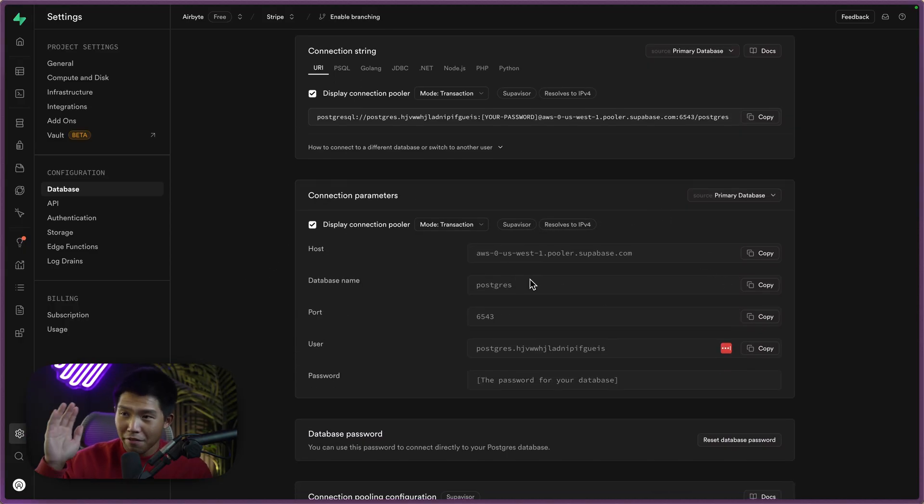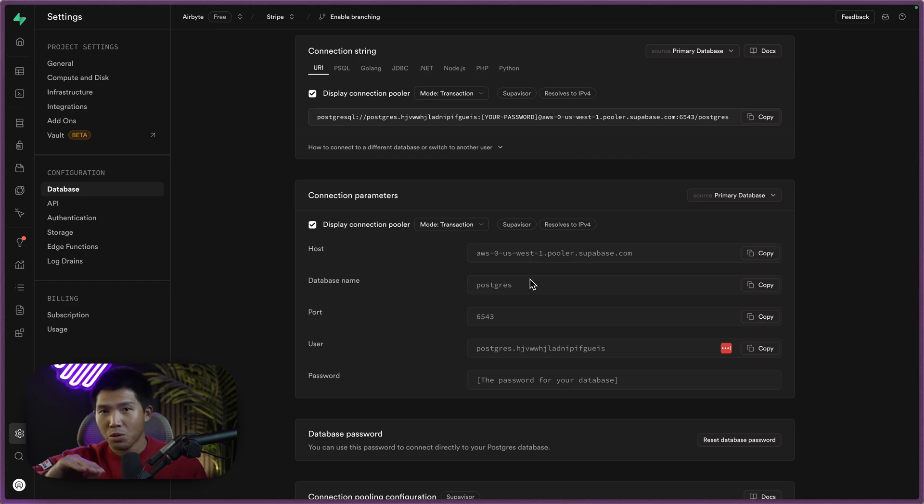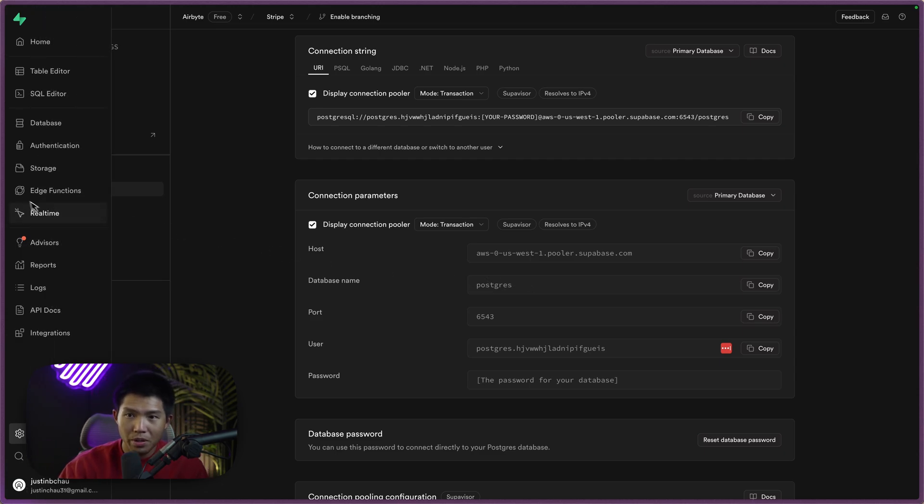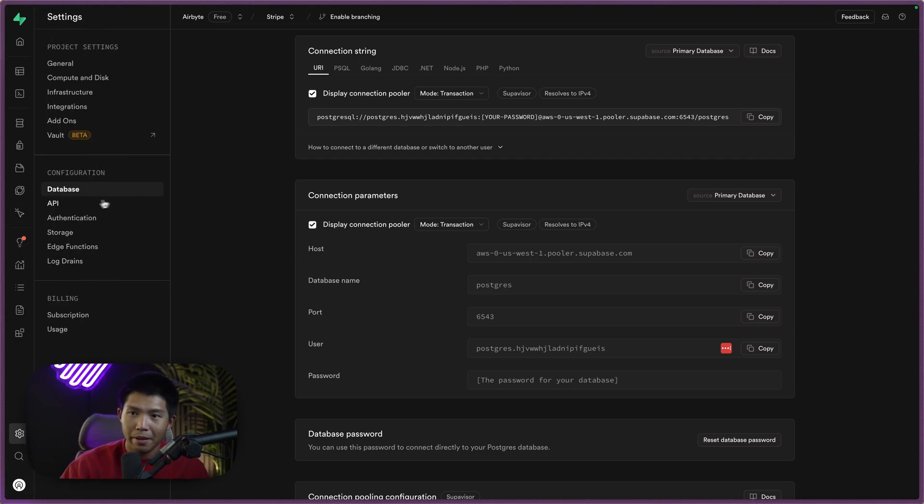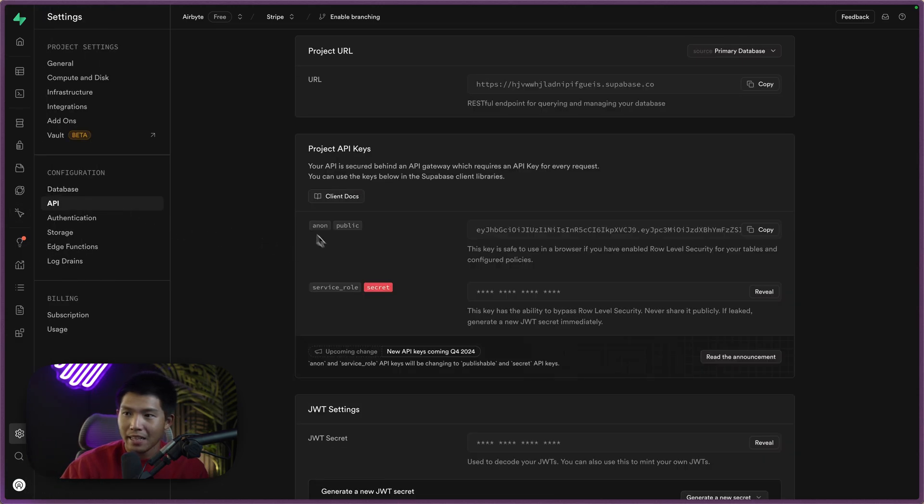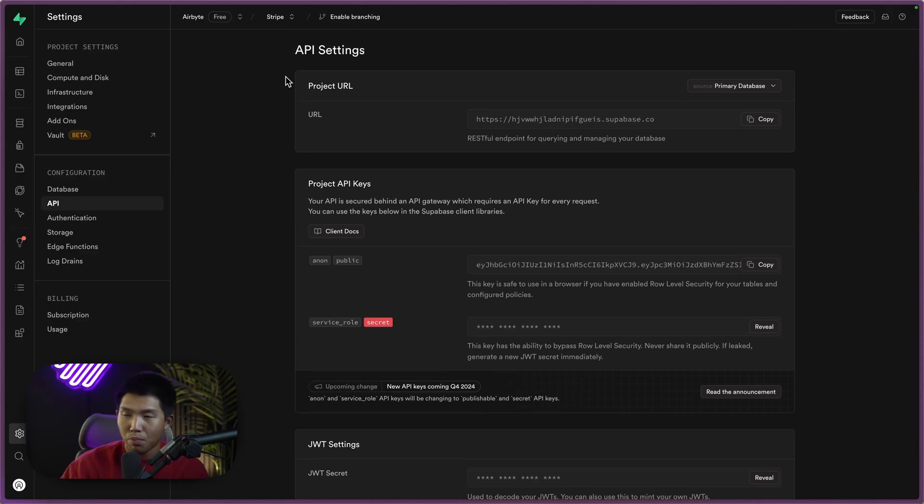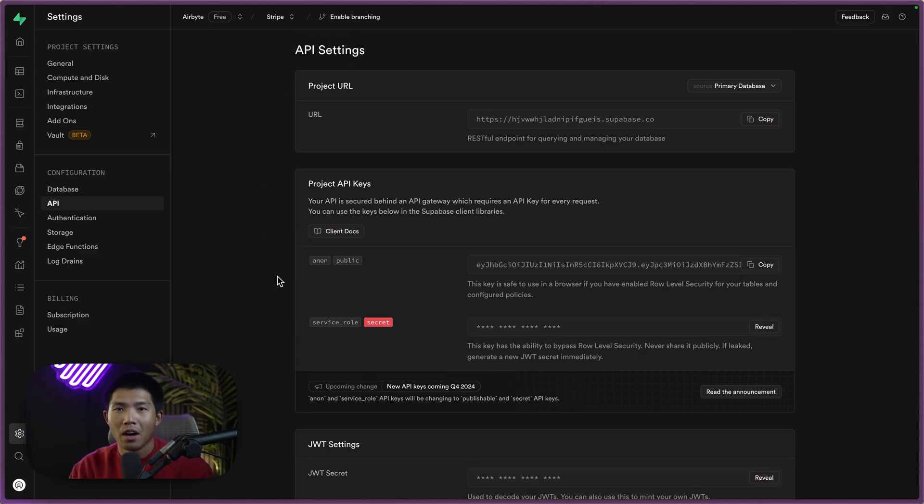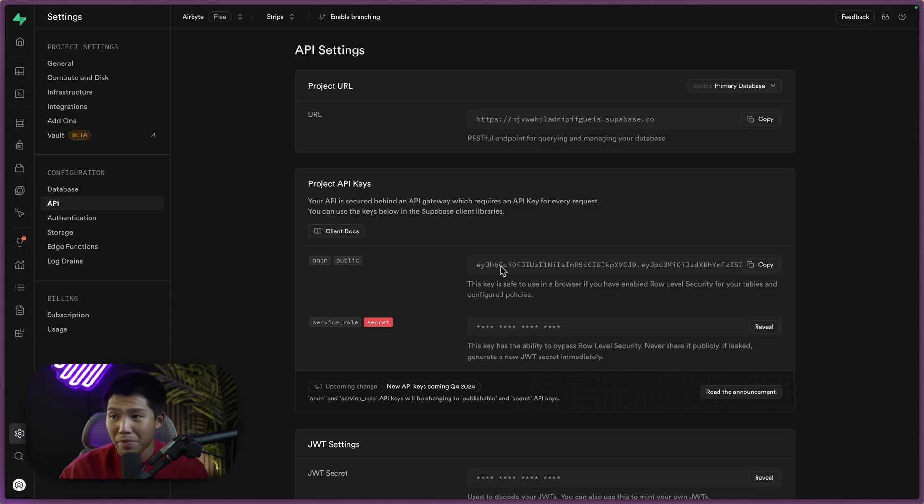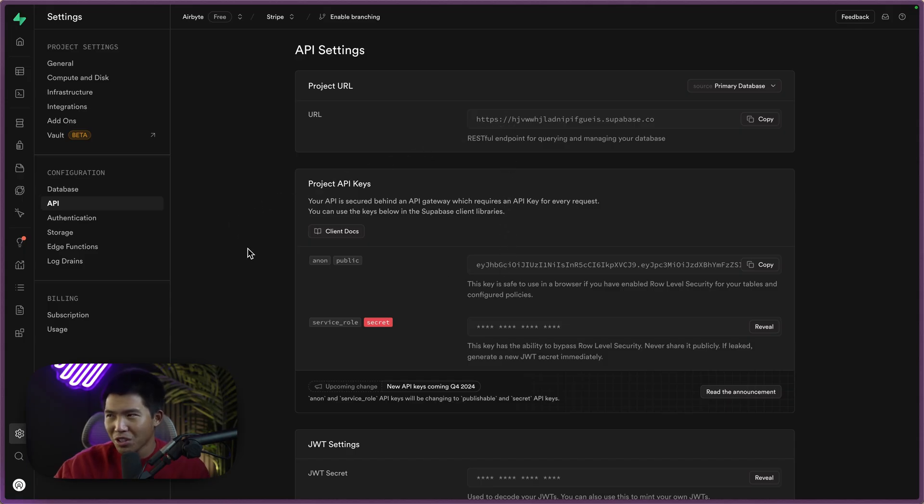as well as pretty much every connection parameter you need in order to connect to Airbyte. We will also need on the API side, these two keys, we need the project URL as well as the API key when we are creating our AI agent. So keep these in mind and post them somewhere where you're not going to forget or you can just simply leave them here and copy and paste them when needed.